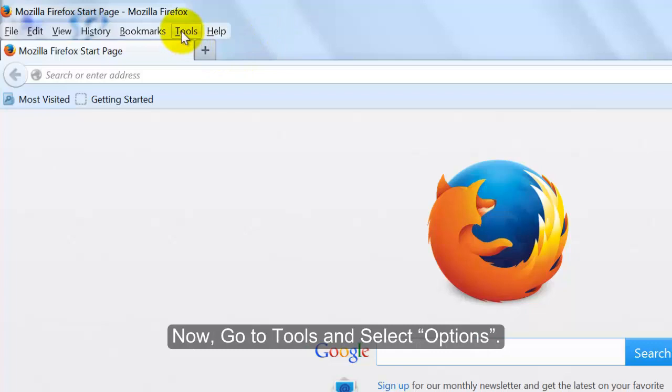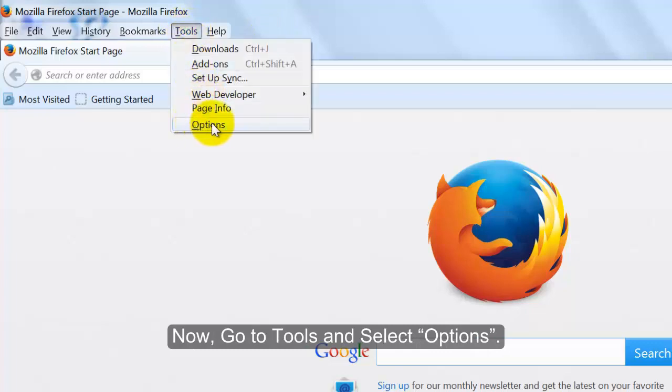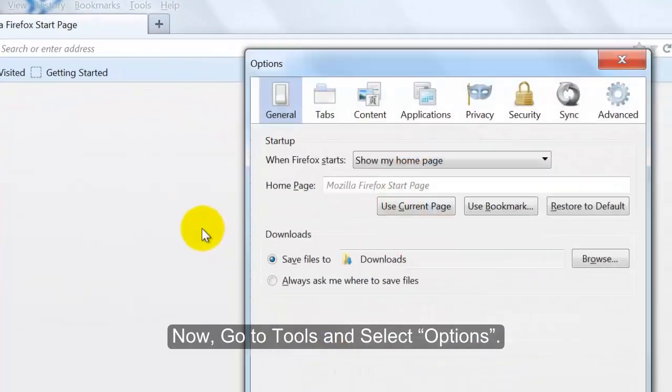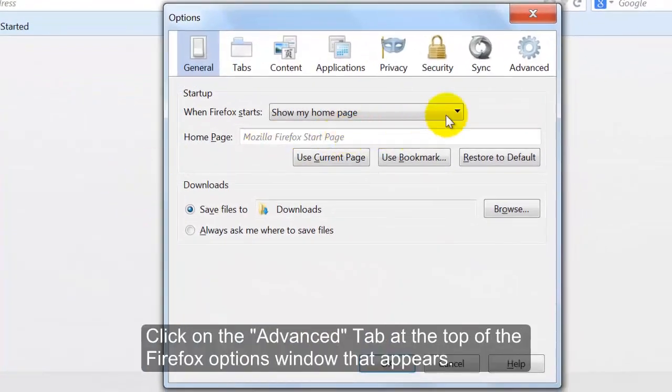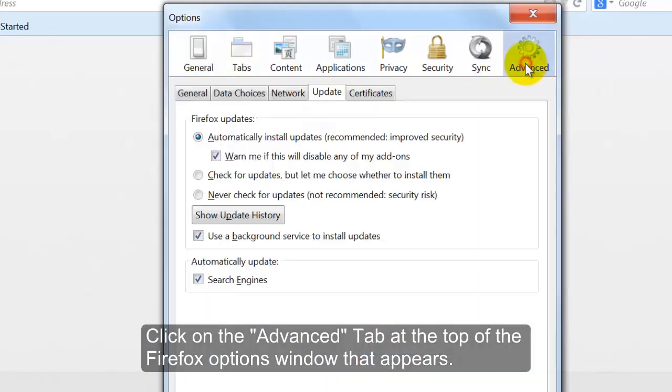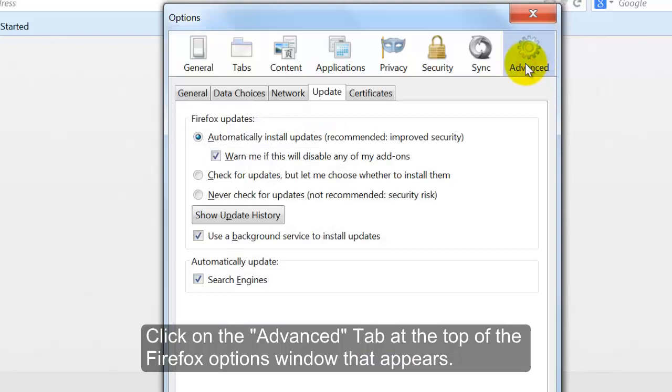Now, go to Tools and select Options. Click on the Advanced tab at the top of the Firefox Options window that appears. Click on the General tab.